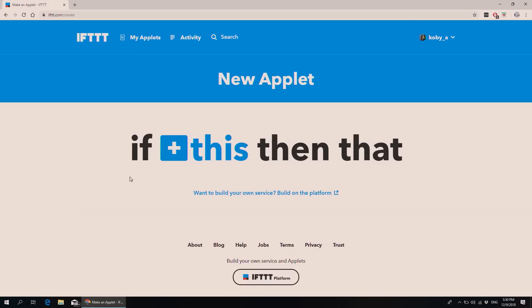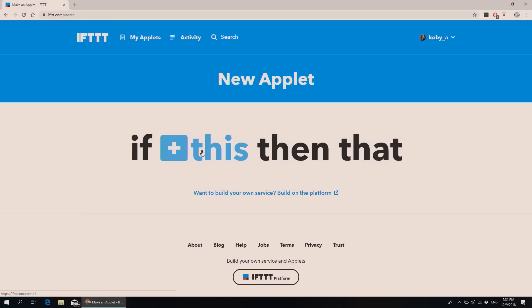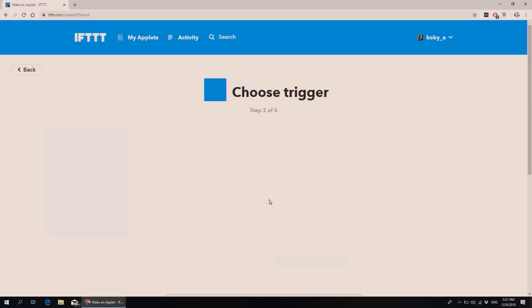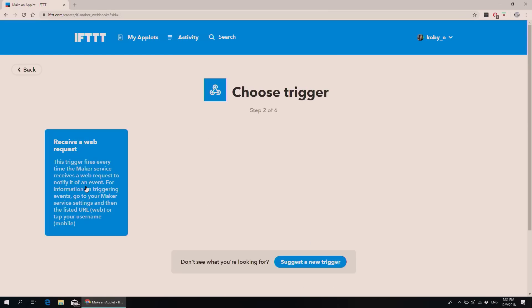And also from the S2 Classic. You go into ifttt.com and you create new applets. You create an account first, and I assume you already have Philips Hue lights. So I'm going to show you how to add an action to trigger my Philips light. You click on this, write 'web,' then Webhooks, and you click on this link here.